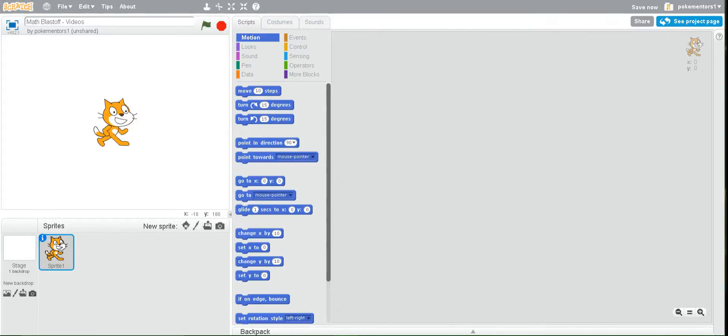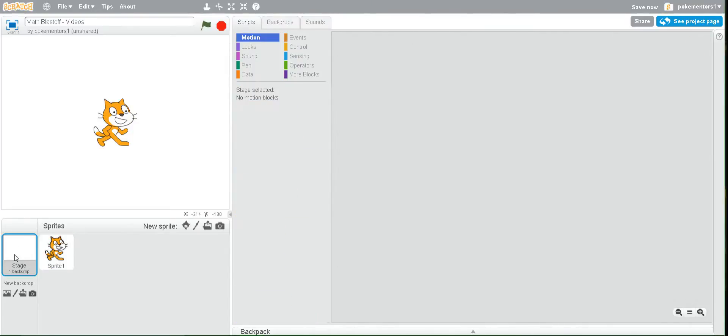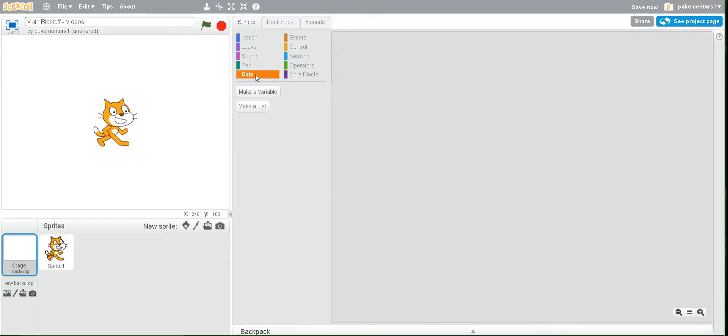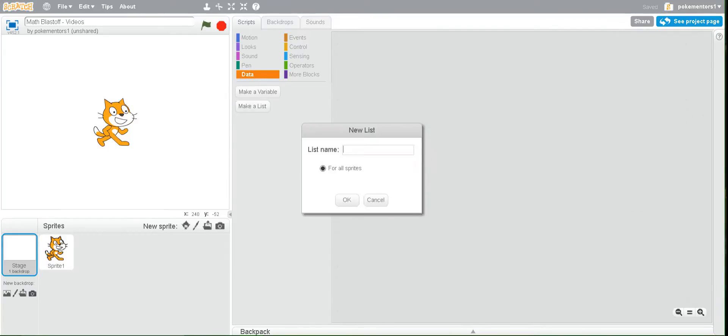So first make sure your stage is the active object. Our list is going to store all the questions we want to ask, so click make a list. For the name type questions then click on ok.